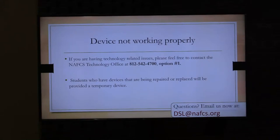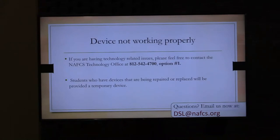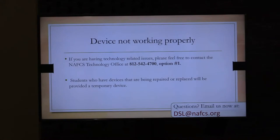If you're having any technology issues — the device isn't working or it broke — contact our technology office using the phone number on the PowerPoint. They'll ask you to bring your device to the administration building. If we need to repair it overnight, you'll be given a temporary replacement. More times than not, you come in, trade your device, and get a new one. You will not go without a device. If something happens, please contact our technology office.